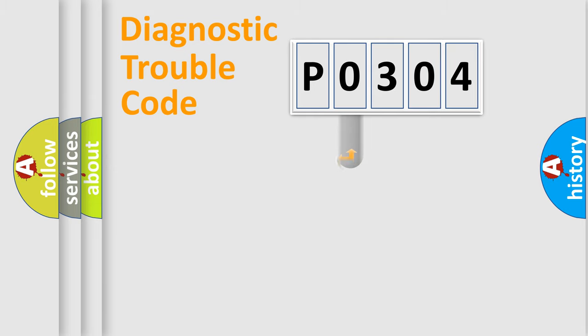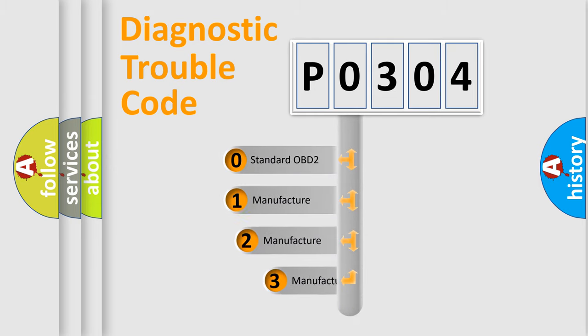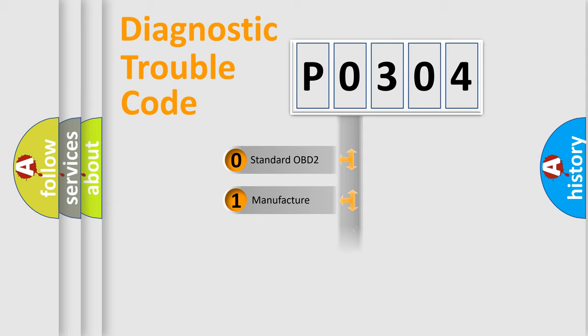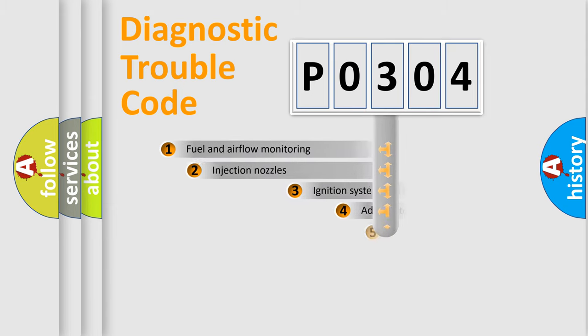This distribution is defined in the first character code. If the second character is expressed as zero, it is a standardized error. In the case of numbers 1, 2, 3 it is a manufacturer-specific expression of the car-specific error.